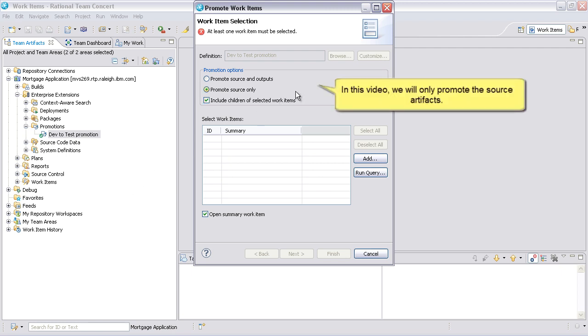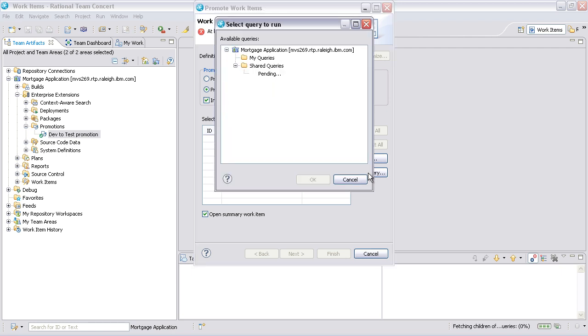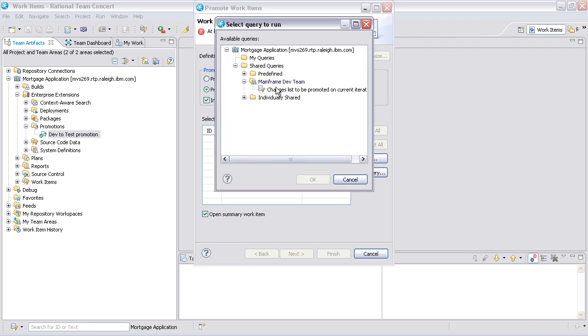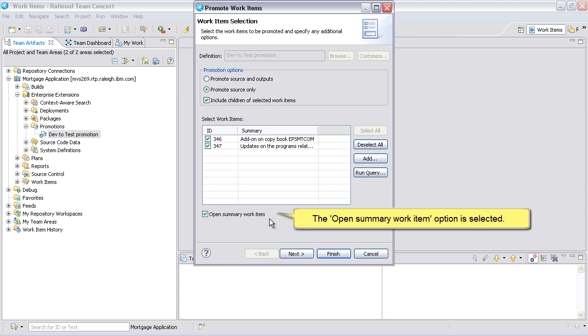In this video, we will only promote the source artifacts. The Open Summary Work Item option is selected.